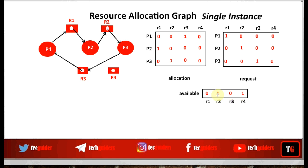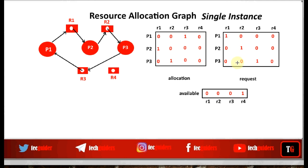With these available resources, can we execute all three processes in any sequence? We cannot execute P1 — one instance of R1 is not available. We cannot execute P2 — P2 needs one instance of R2. We cannot execute P3 — P3 needs one instance of R3. We cannot find any safe sequence, so this is an unsafe state. All three processes have made requests that cannot be satisfied; they are blocked for an infinite amount of time. This is definitively a deadlock state.